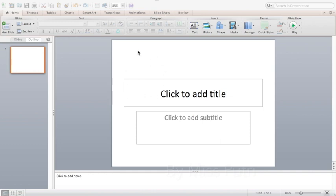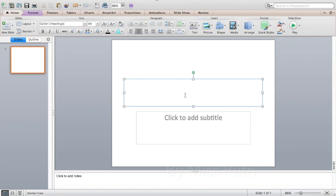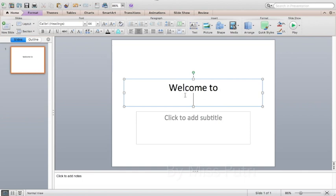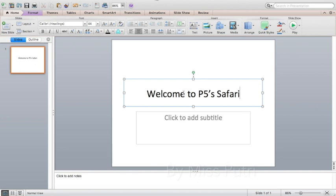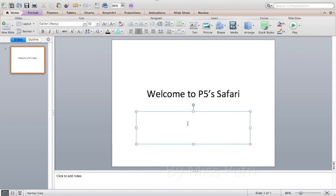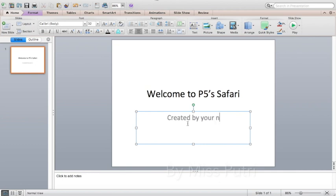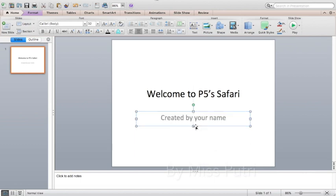First, open PowerPoint. For the first slide, type 'Welcome' as the title. For the subtitle, just type your name. Then press the line and move it a little bit up.